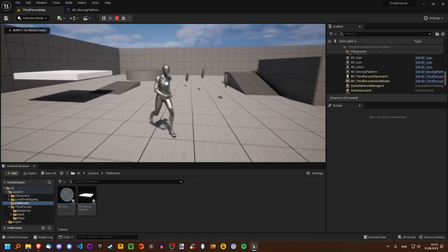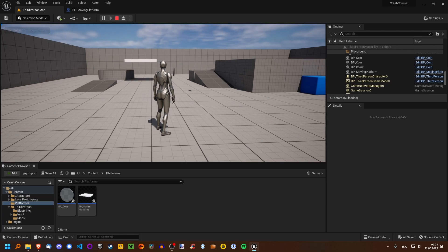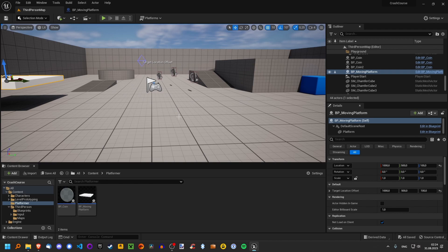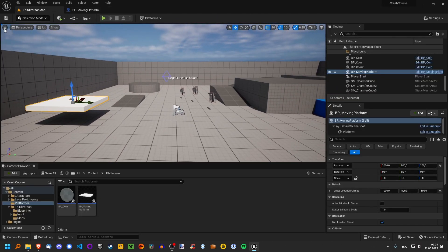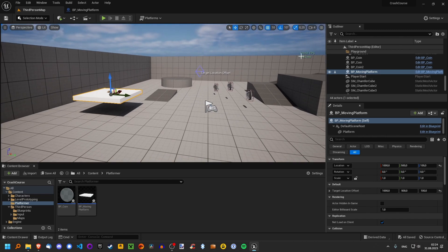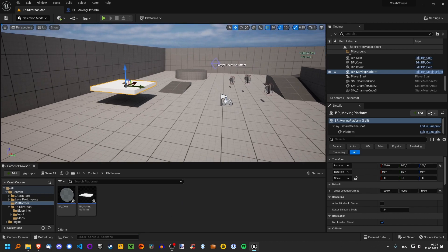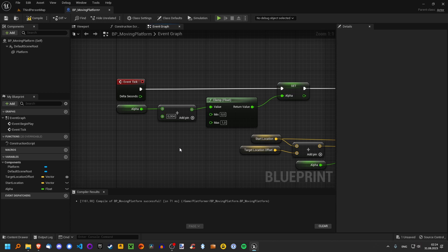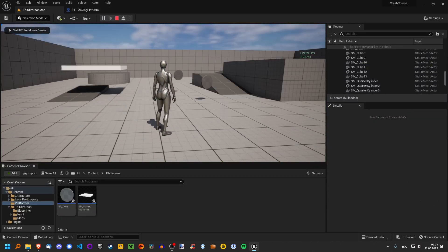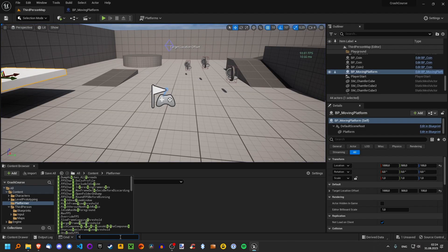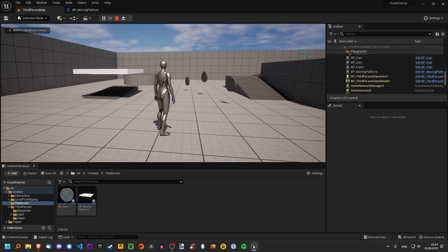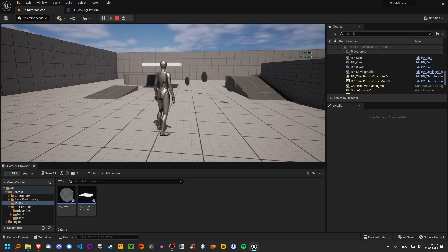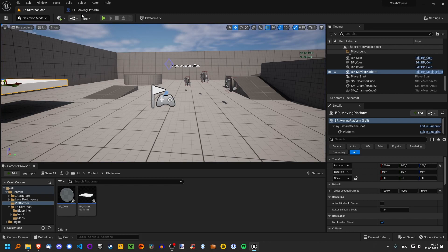Now when we play, we can see our platform is moving to this target location. It's not moving back yet, but that's okay. There is, however, another issue with setting the alpha like this. Right now everything is fine — my computer can run this scene at 120 FPS, which is what I've capped it at. But let's make this a little bit faster for demonstration purposes. Take note of the speed at which the platform moves to the target location. Now let's limit our FPS to something like 30 — it's getting choppy. Take note of the speed — it is much, much slower.